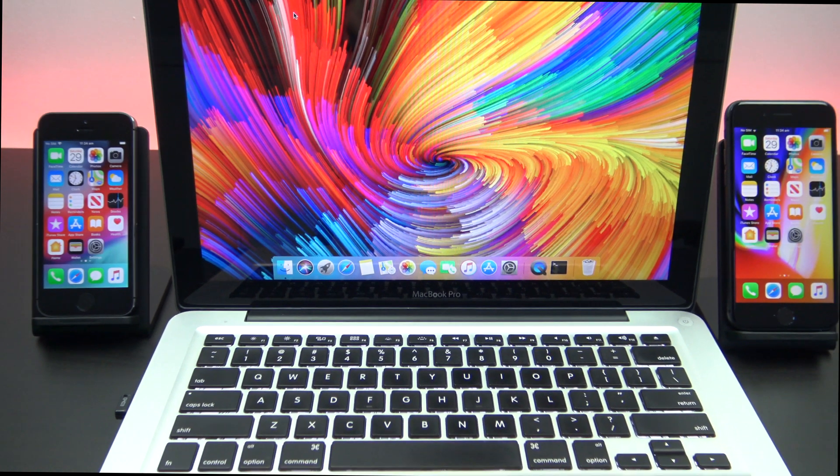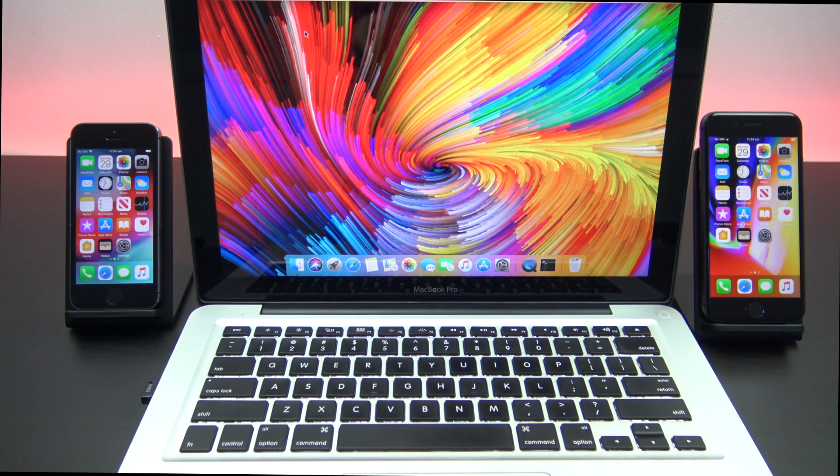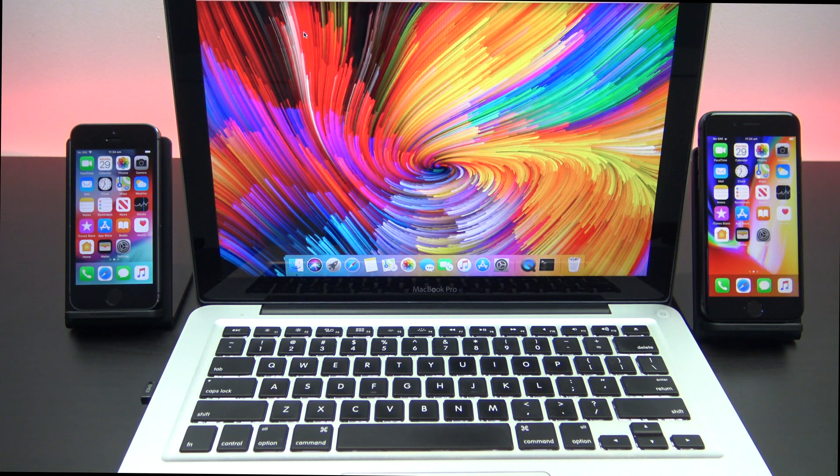Hi guys and welcome to 123. In this video we'll show you how to transfer files from iPhone to Mac with AirDrop.